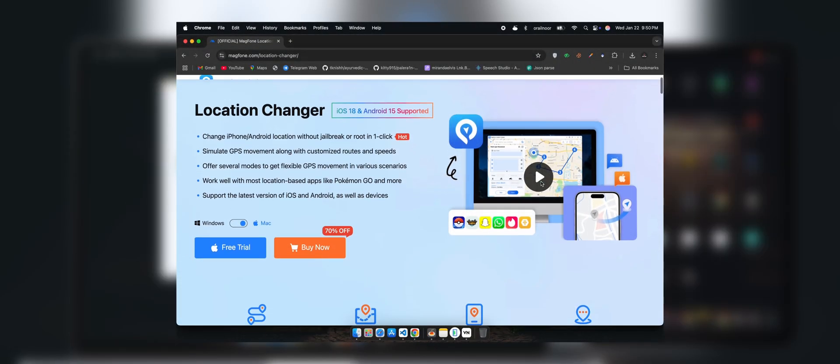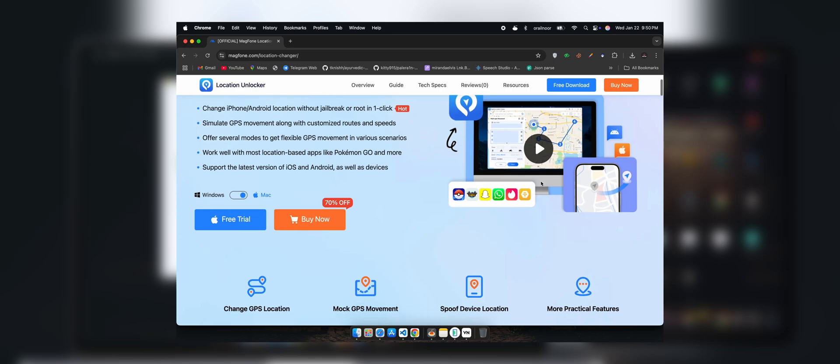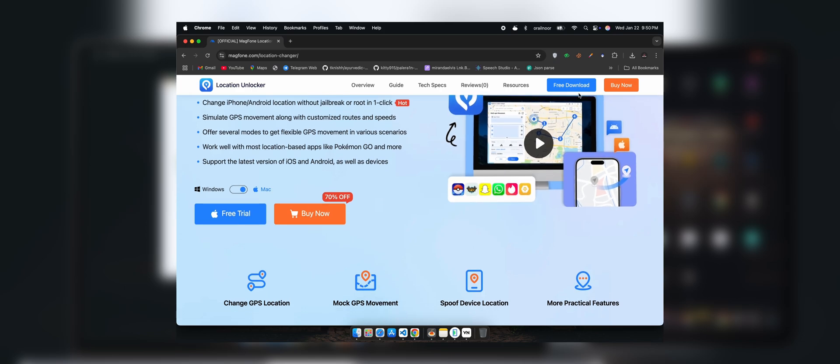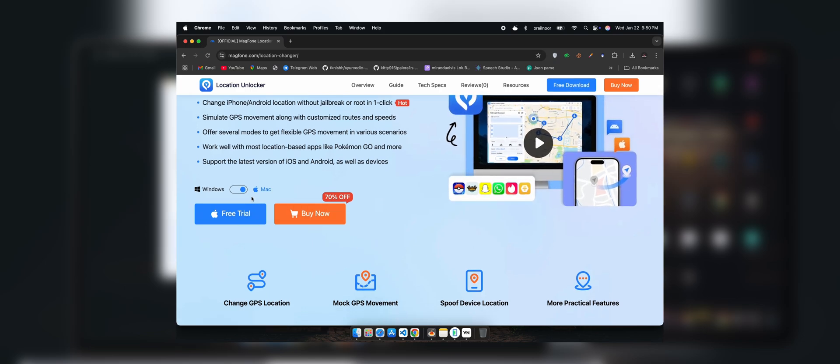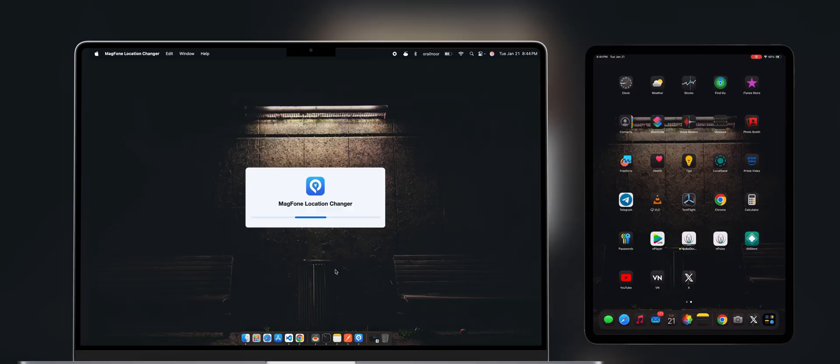First, download and install MagPhone Location Changer from its official website. It's available for both Mac and Windows. For this video, I'm using a Mac.